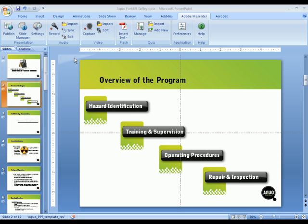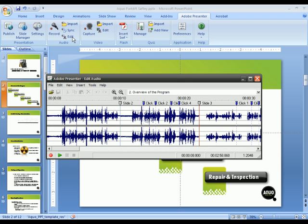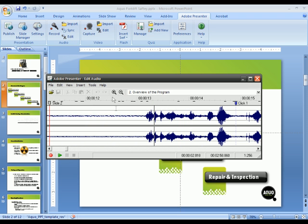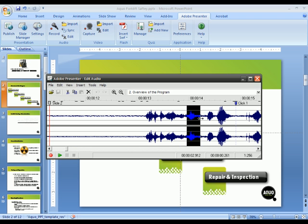Once you've recorded your narration, you can also edit that audio using a built-in audio editor inside of Adobe Presenter. This audio editor allows you to zoom in and make some basic edits like removing ums or ahs or any other mistakes you may have made while recording the audio.